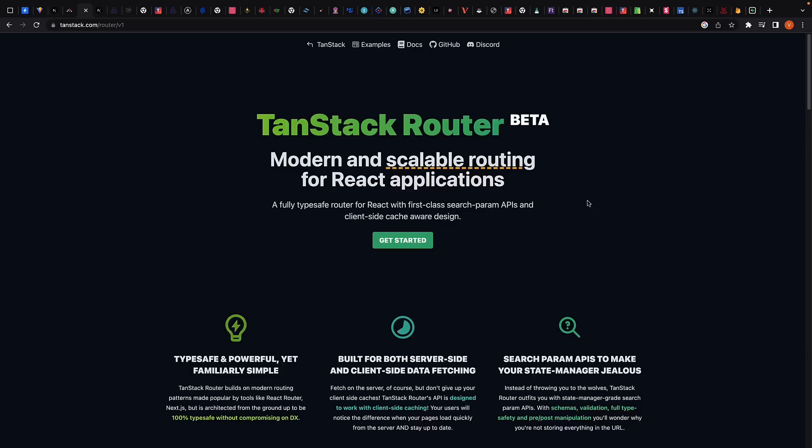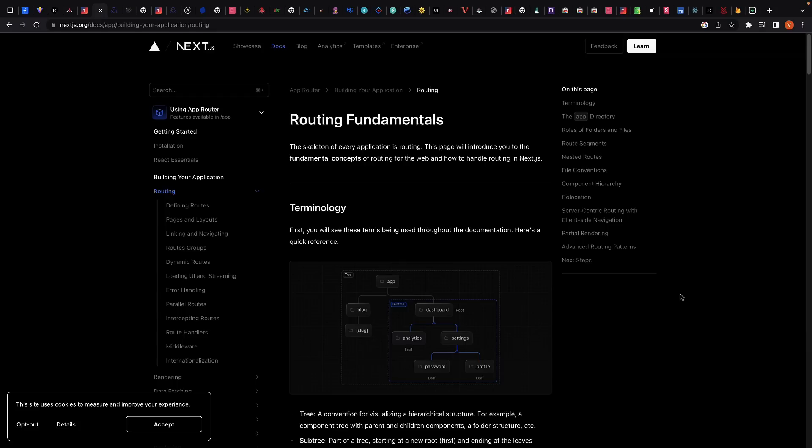An alternative, which is a new kid on the block, is TanStack Router. It is feature-rich and lightweight, but has relatively smaller usage compared to React Router. On the other hand, if you're using Next.js, you don't have to worry about choosing a routing library, as Next.js has routing built in.